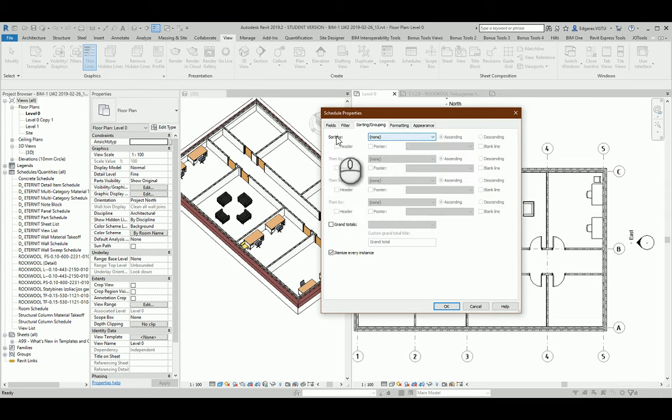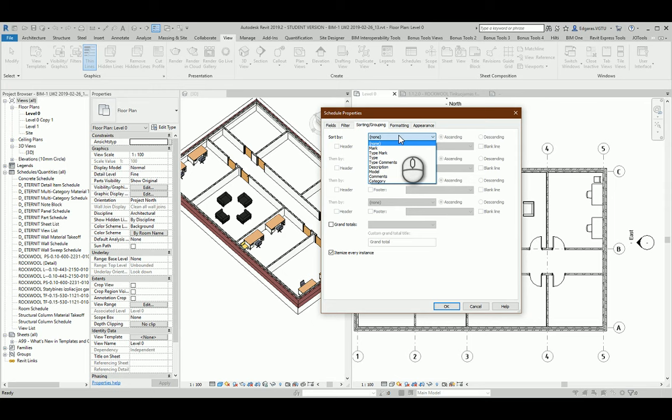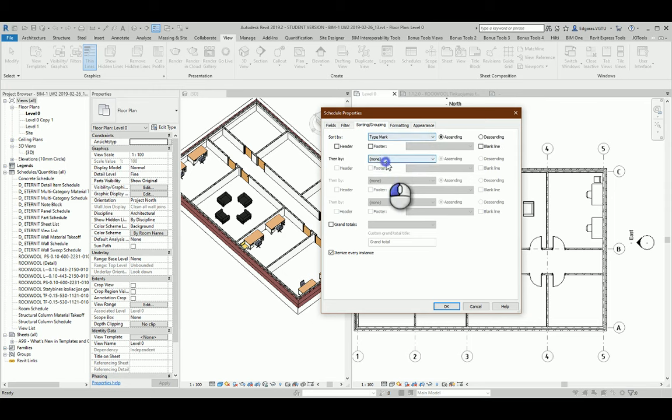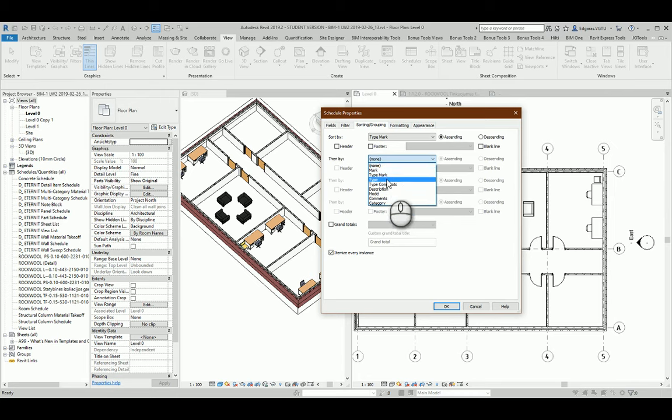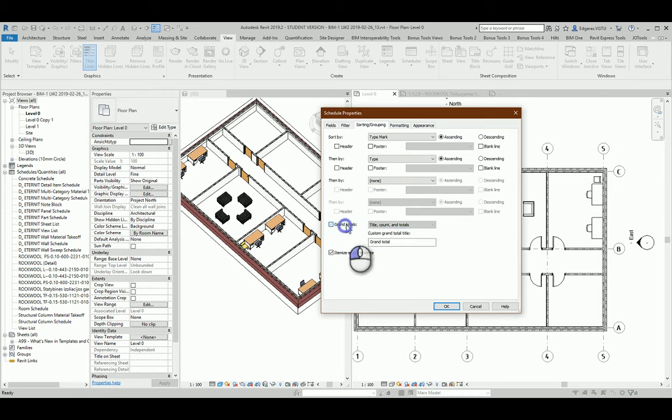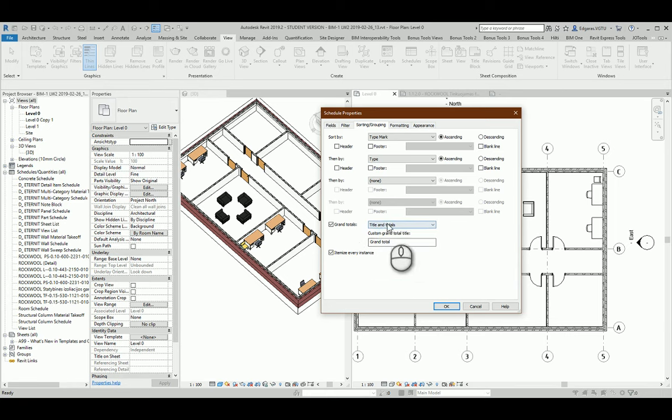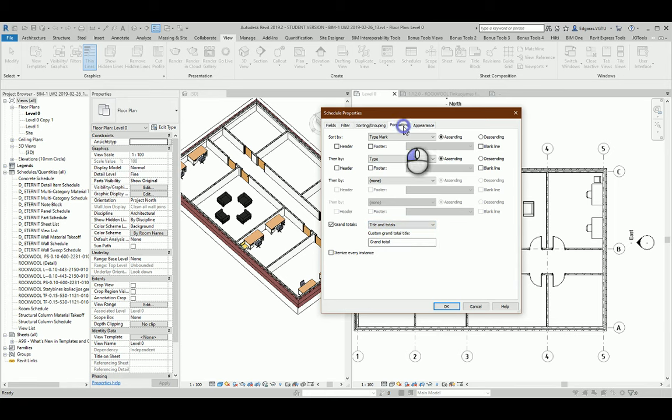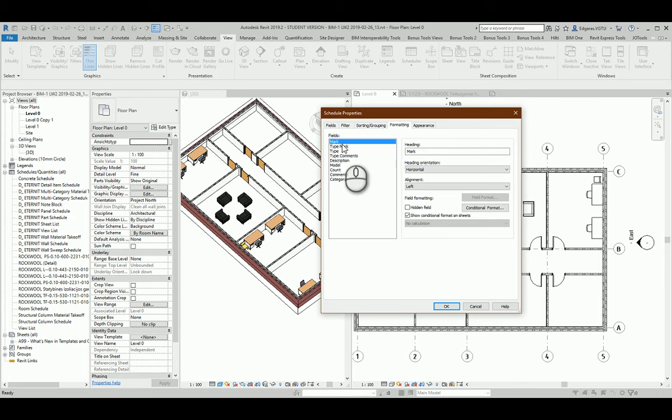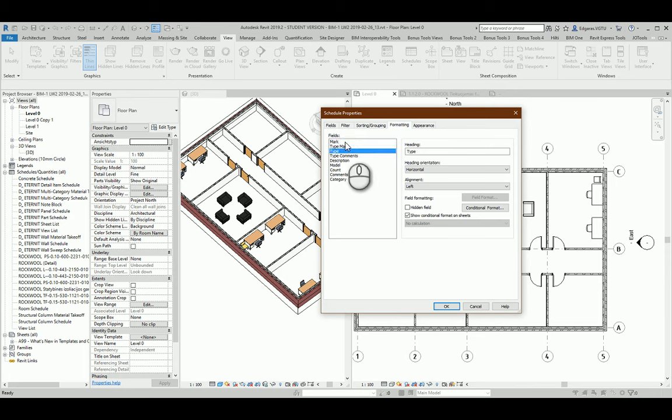For our sorting and grouping I will select Type Mark, next part Type, and I want to calculate all the objects. I will not use itemize every instance.